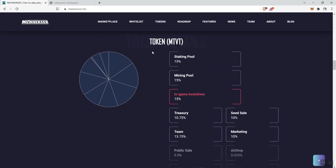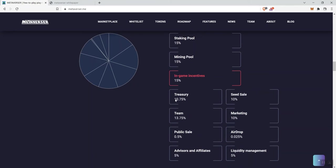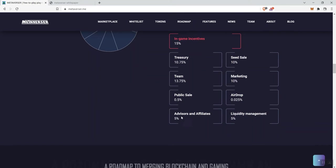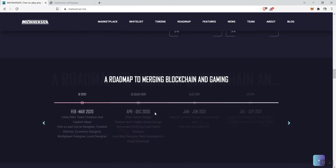But, we see in terms of some tokenomics here, or distribution, we see 15% going to the safety pool, 15% going to the mining pool, 15% going to in-game incentives, 10.75% going to the treasury, 10% going to the seed sale, 13.75% going to the team, 10% to marketing, 0.5% to public sales, 0.025% to the airdrop, 5% to advisors and affiliates, and 5% to liquidity management.